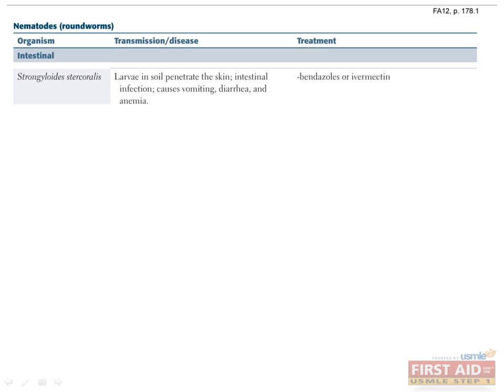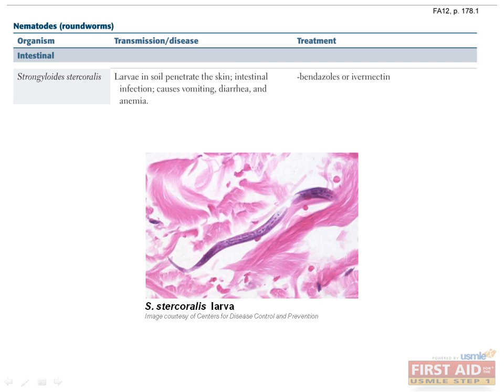Strongyloides stercoralis infections occur when larvae in contaminated soil penetrate through the skin, usually through the feet. From the site of entry, larvae migrate through the blood, mature and mate in the digestive tract, and females lay their eggs in the intestinal wall. This can cause abdominal pain, diarrhea, vomiting, and anemia. The string test was once used to diagnose this infection — a patient swallowed a long string that reached the duodenum, after which larvae could be pulled out. Today, serology has largely replaced the string test due to its high sensitivity and specificity.